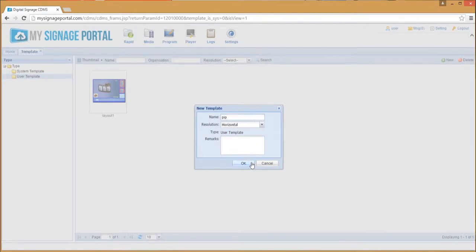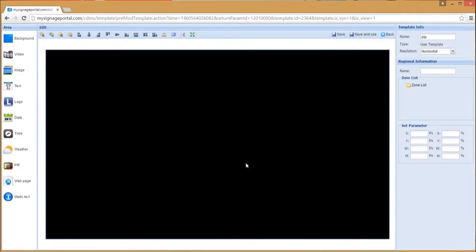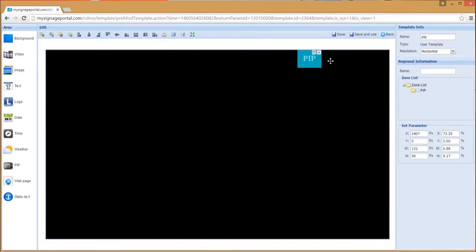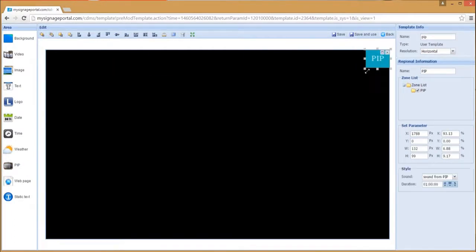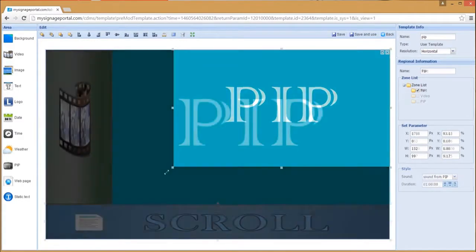begin by creating a new user template. Then select the picture in picture tool and set the size and shape of your live TV feed.